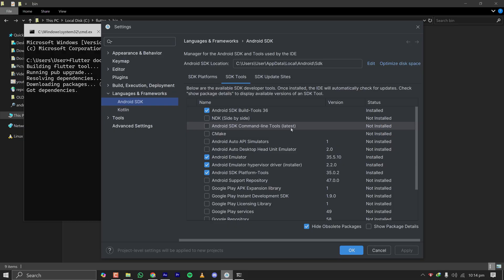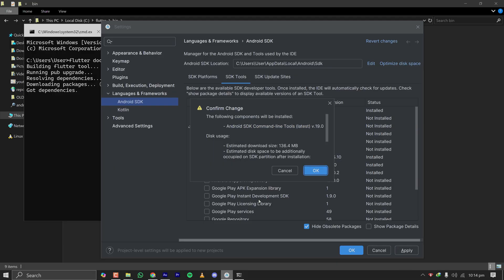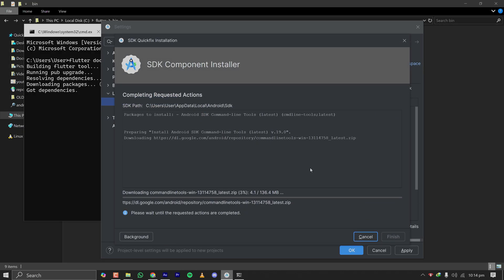it will show up like this. Here you will see three dots. Click here and click on SDK Manager. On this page, click on SDK Tools and you will see an option called Android SDK Command Line Tools Latest, not installed. Check this one and click on Apply. It will show that the SDK command line will be installed. Click OK and let it install the command line SDK. It is 136 megabytes